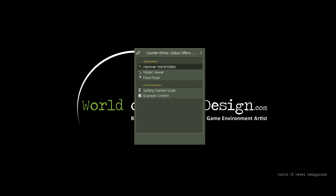In this tutorial I am going to show you how you can download and begin using Counter-Strike Global Offensive SDK in order for you to create your own custom maps. There are two things you need.